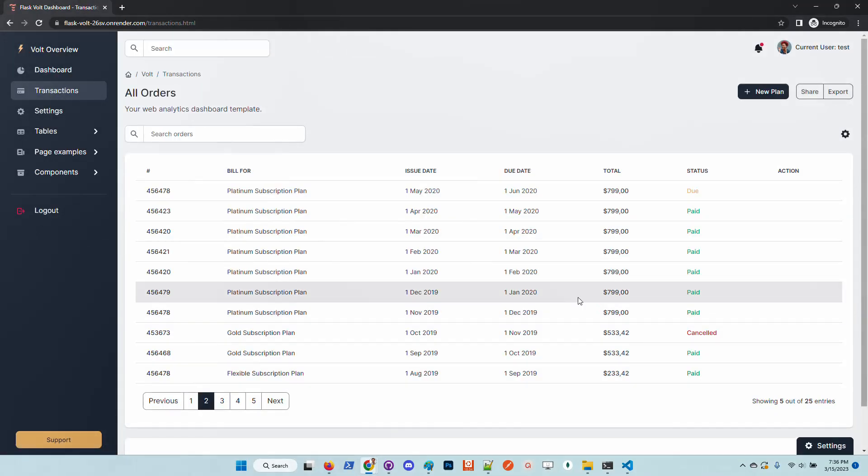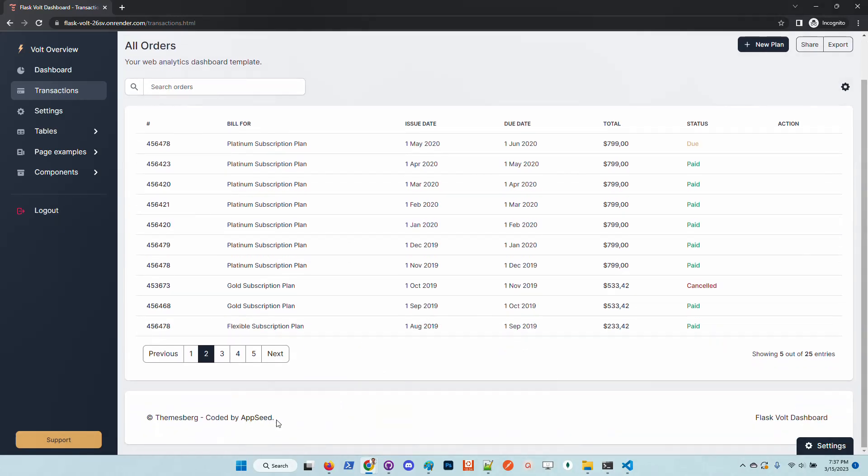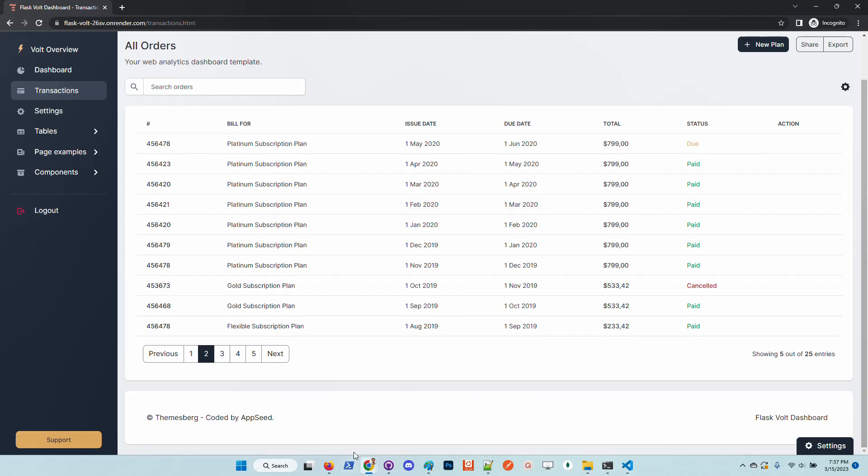So the application is live. This is the URL on Render. From this point the repository is simply connected to this deployment version using the continuous integration flow, and we can test this just by updating something in the footer. Once we save that change and the changes are committed on GitHub, Render will trigger a new build.